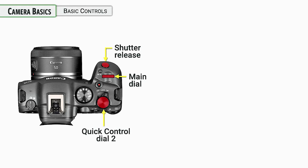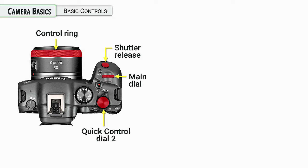We have quick control dial number two. I know we haven't talked about number one, but this is the number two dial on the camera. So we'll be using that for changing a lot of other important settings.